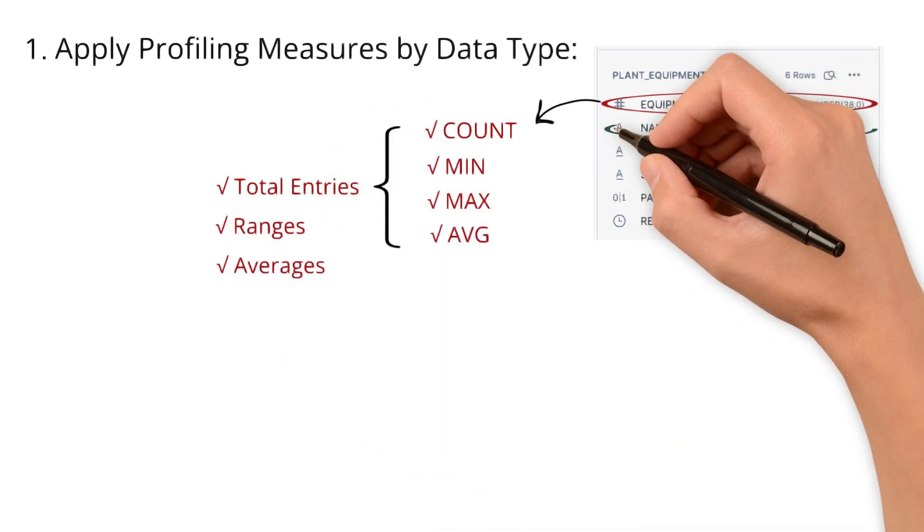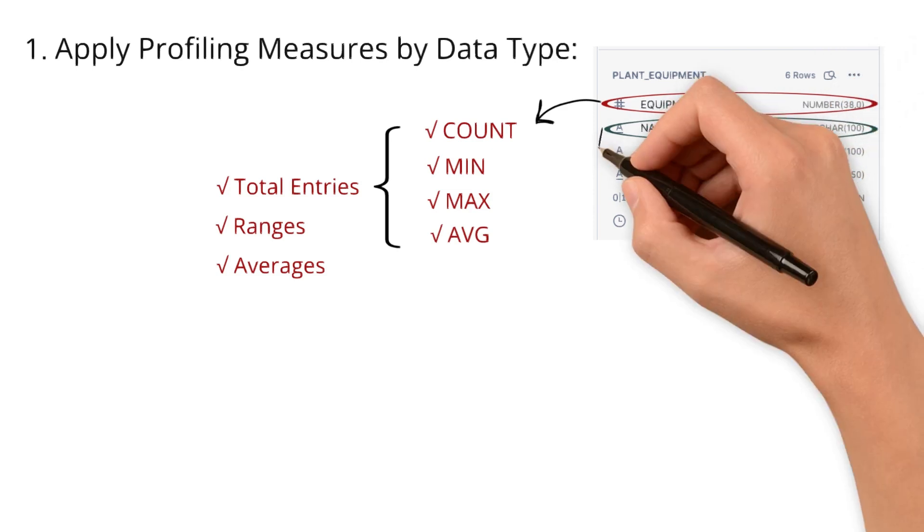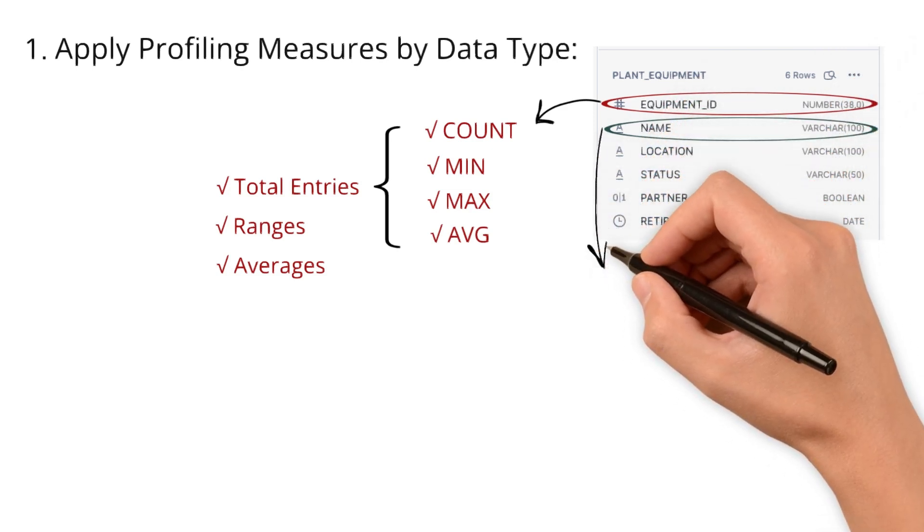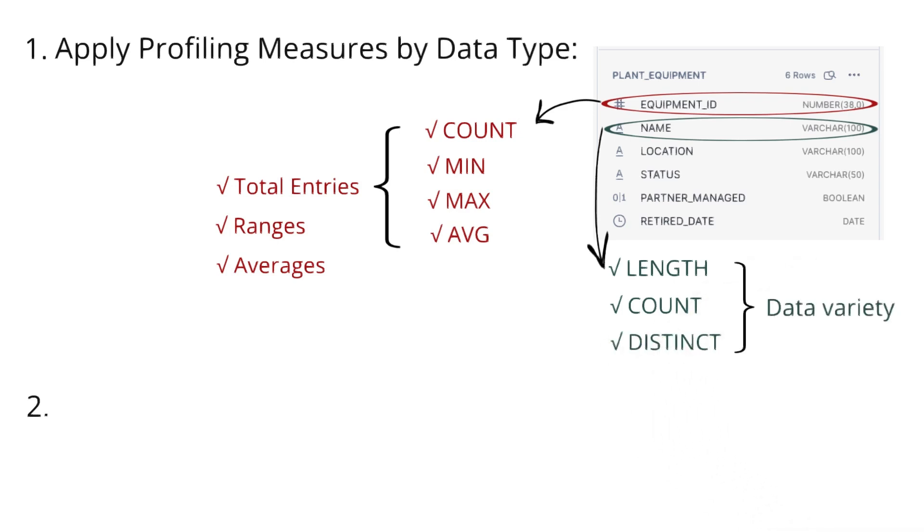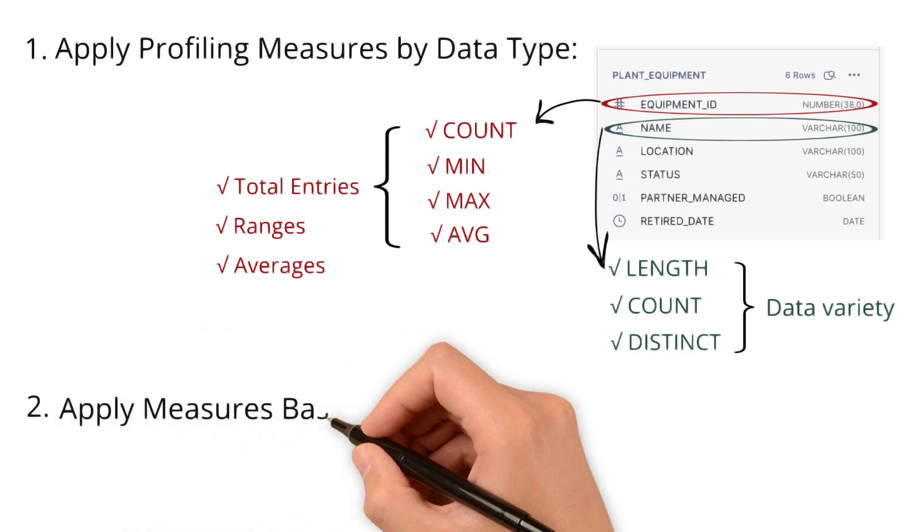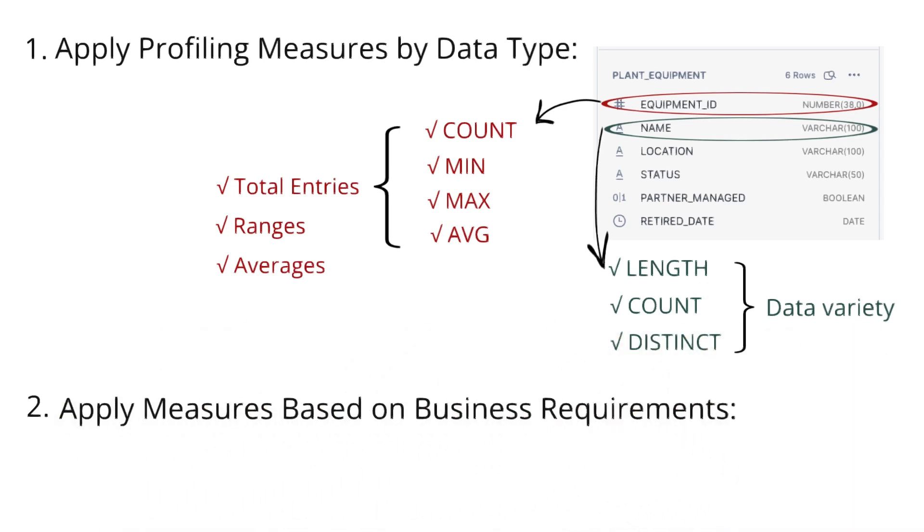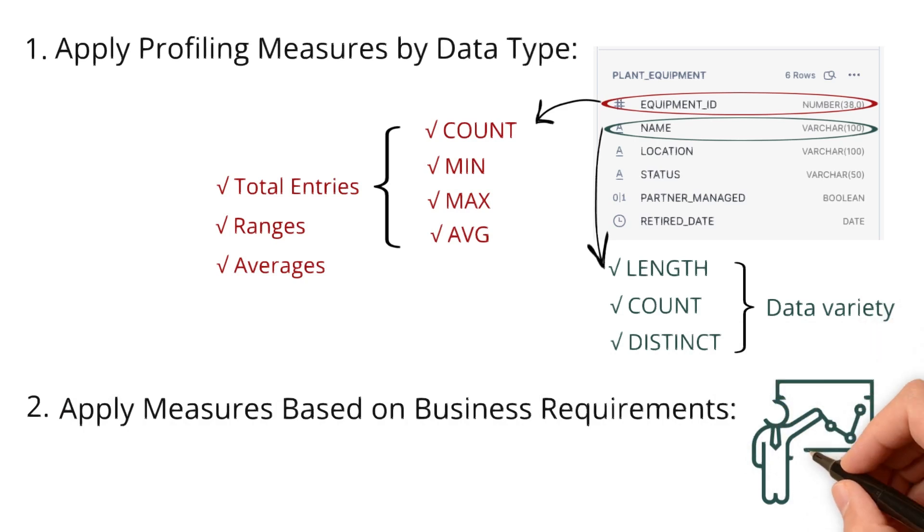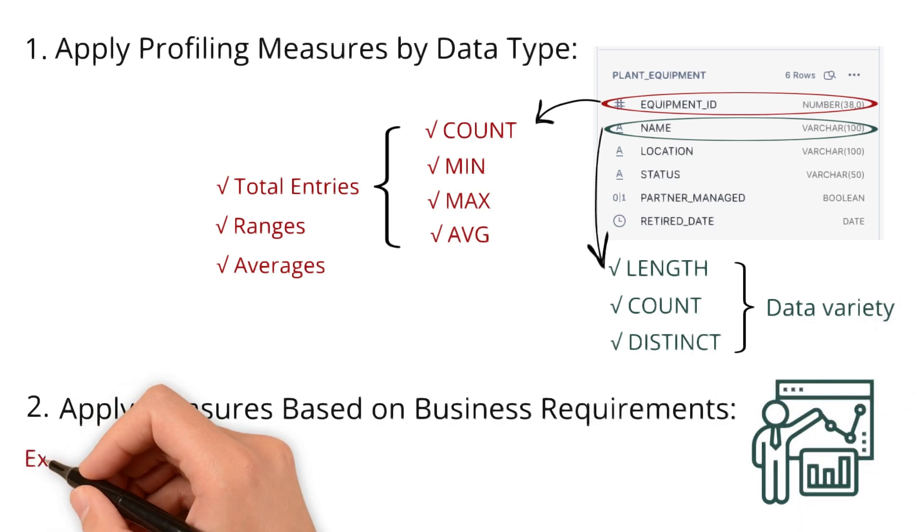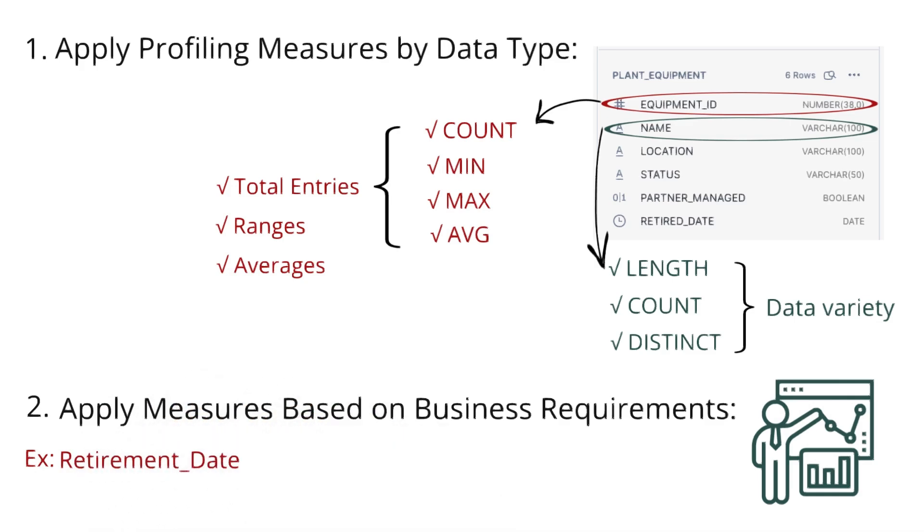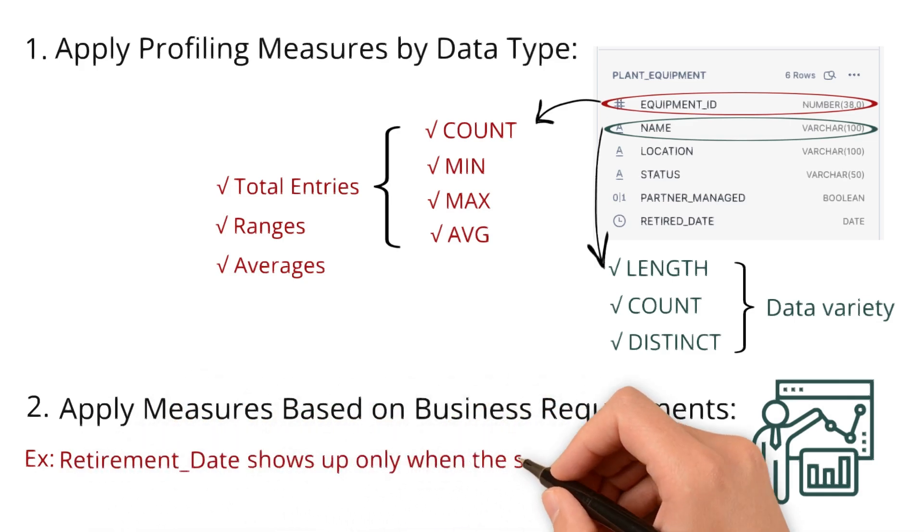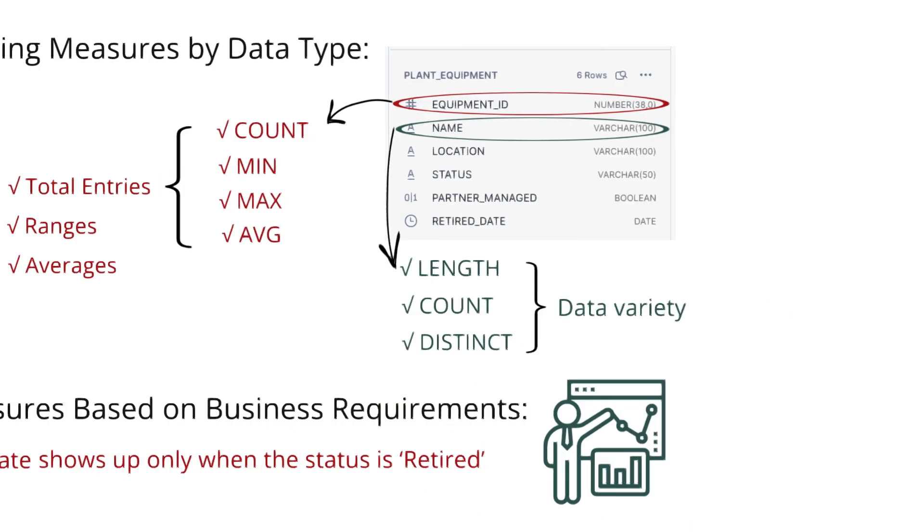Likewise, for varchar columns like equipment name, measures such as length, count, and distinct help us see data variety. Next, apply measures based on business requirements. Because using business context allows us to better interpret results. For example, retirement date shows up only when the status is retired.